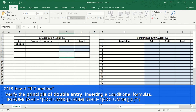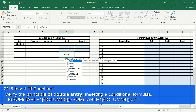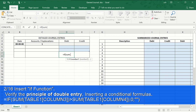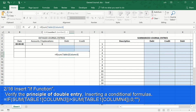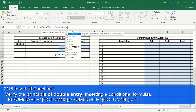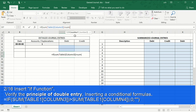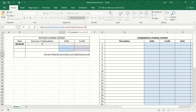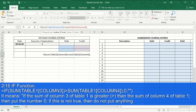Second step: the IF function is composed of three parts separated by a semicolon between each one. In this case, we want to verify that both the sum of the amounts in the debit column and the sum of the amounts in the credit column are exactly the same. Therefore, we want the function to verify if the sum of the debit column is greater than the sum of the credit column. If it is greater, it places the number zero; if not, then it puts nothing. Nothing is expressed with double quotes.